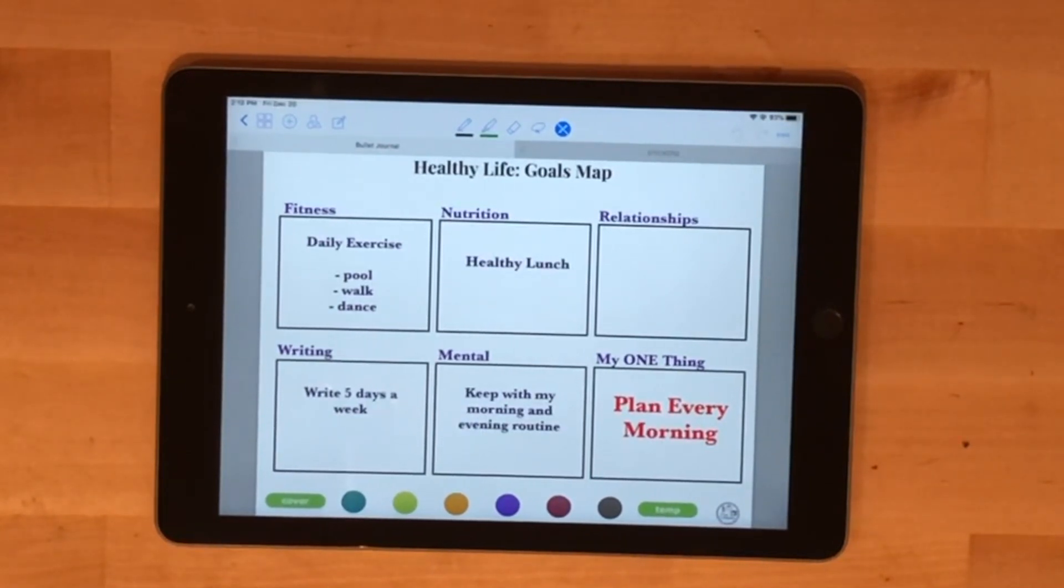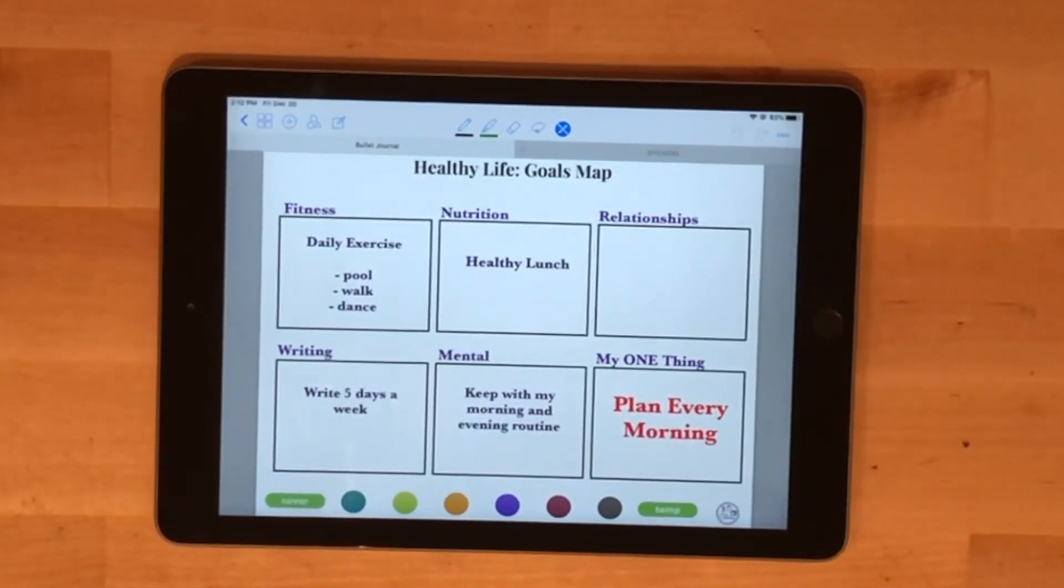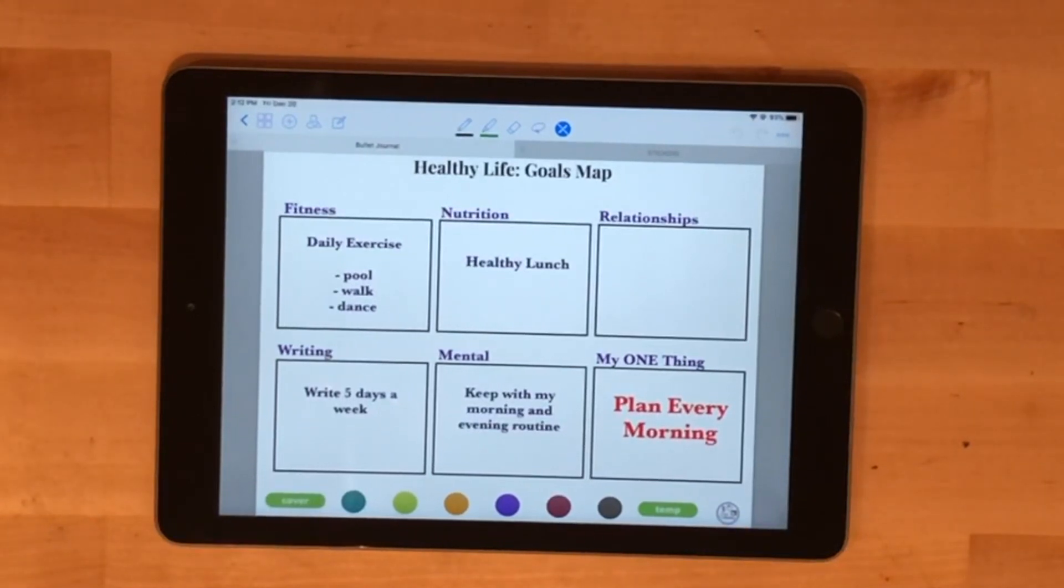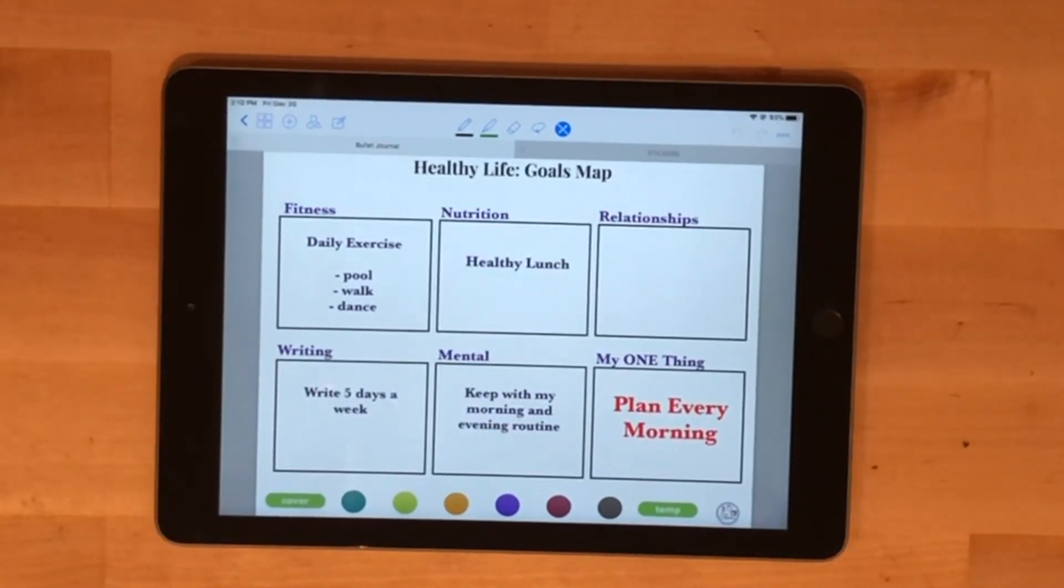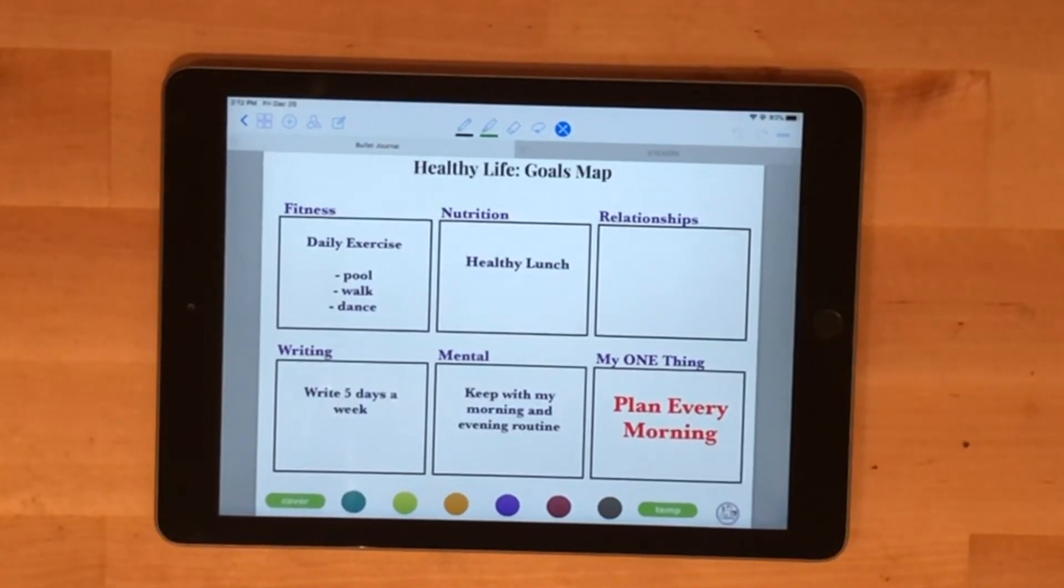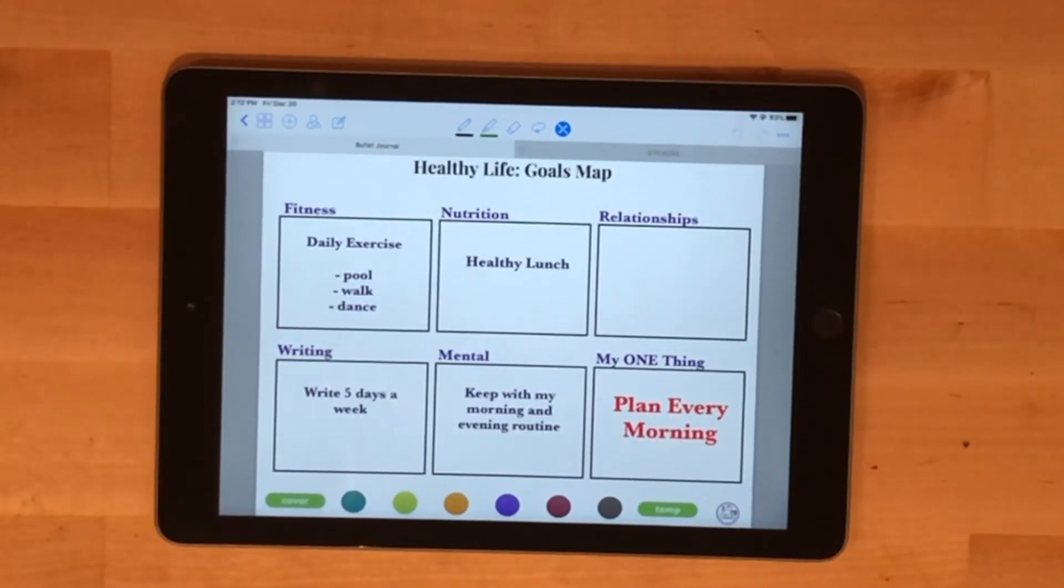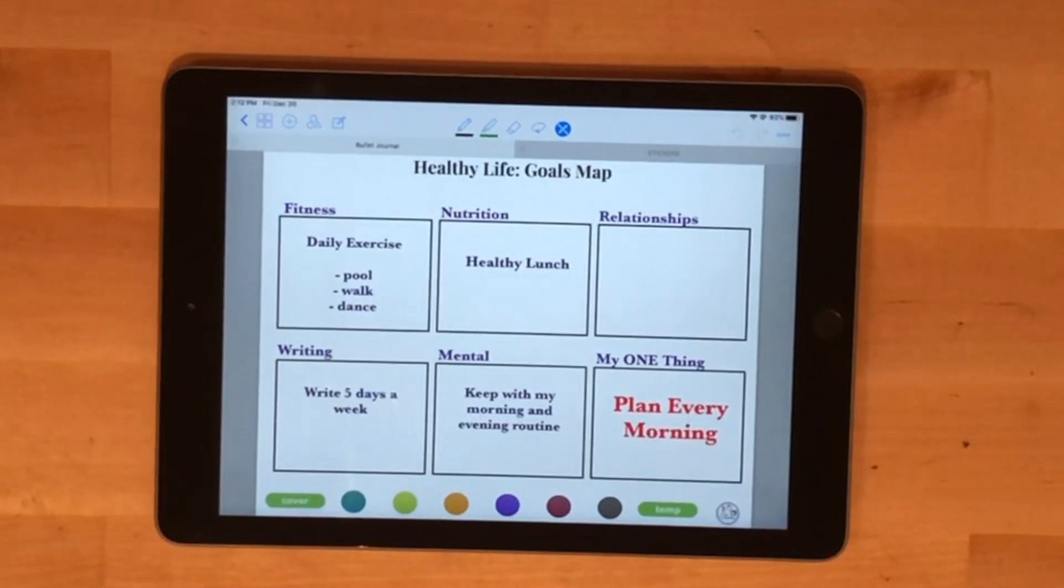For nutrition, I'm going to start with the goal of having a healthy lunch because that's where I struggle the most. Relationships I'll write in later after I record this video. Writing, I want to write five days a week, obviously weekdays, and writing includes researching, editing, revision, and all that jazz as well.